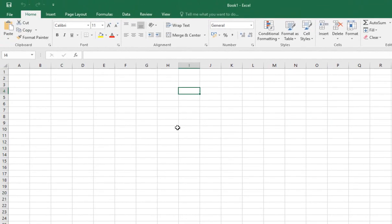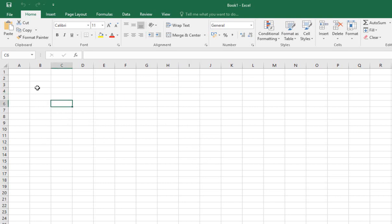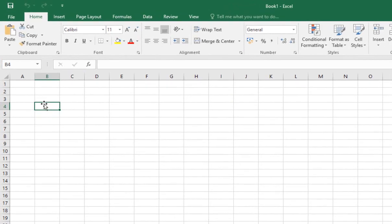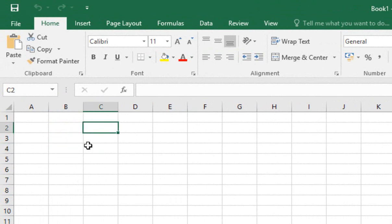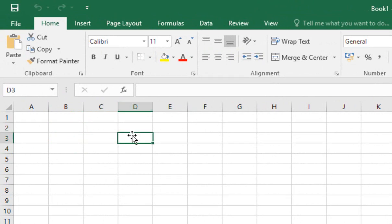When you look at an Excel spreadsheet, you've got lots of different individual little rectangles, and these are called cells. Every single cell has its own unique cell reference. For example, right now I'm highlighting cell B4, so I'm in column B, row 4. This one here is C2, and this one here is D3. You can tell which cell you're in at any point because you're told in this top left corner just here.